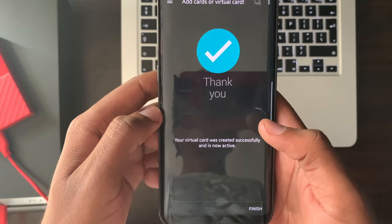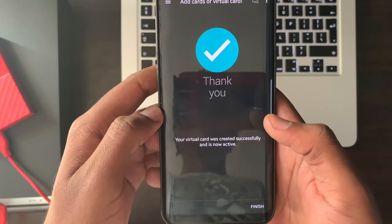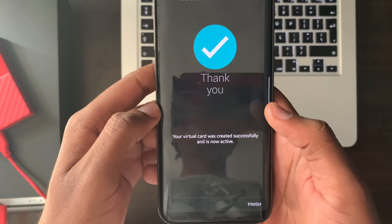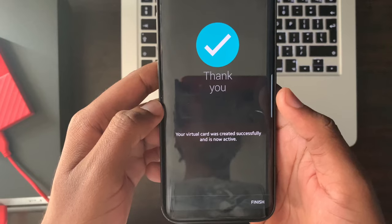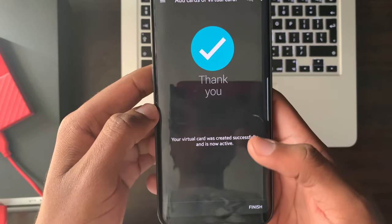You will then see a thank you screen stating that your virtual card was created successfully. Select finish.